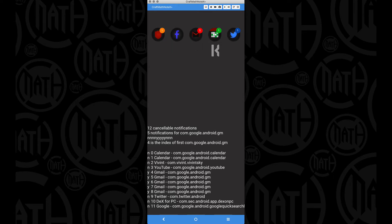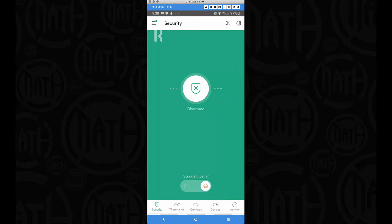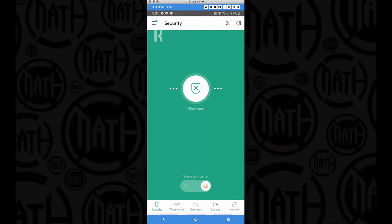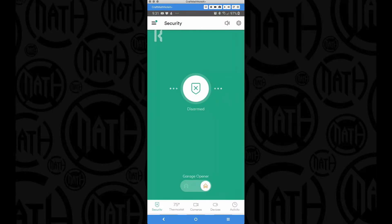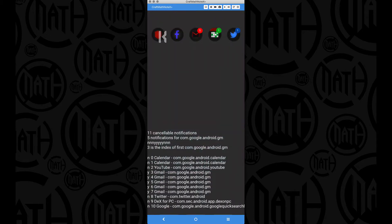Now some of the perks of notification badges here, if I were to open up my security notification by clicking here, it's going to open up that notification for that specific app. Not only that, once we close out of it, that notification badge is gone.